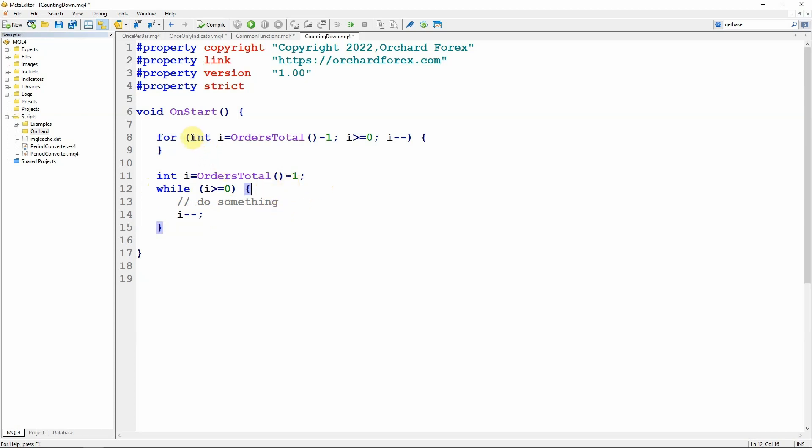Now while a for loop typically uses something like an integer counting through an array of things, this initialization statement can be initializing anything. So I could initialize for example a total profit.